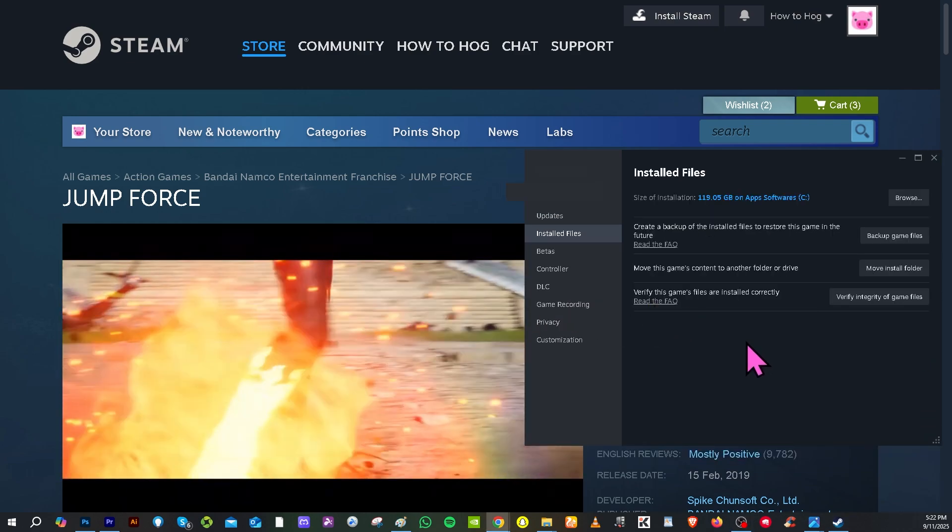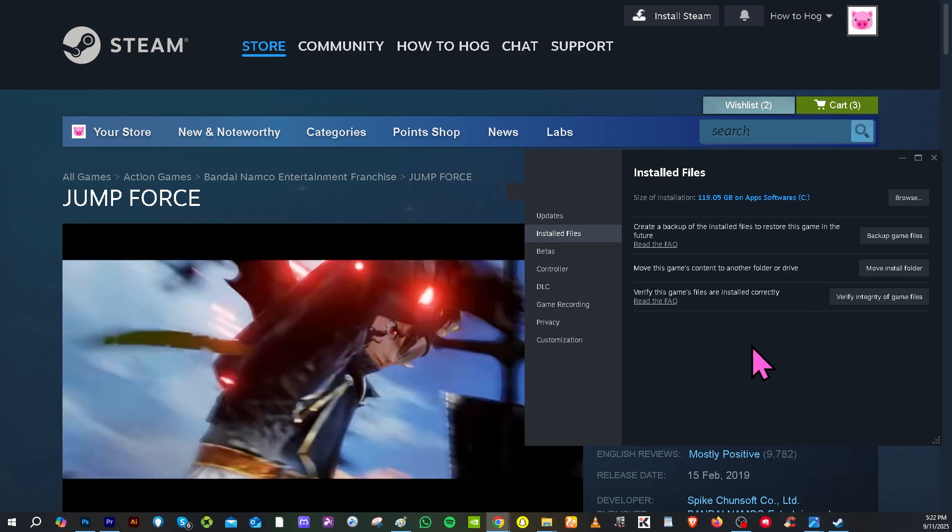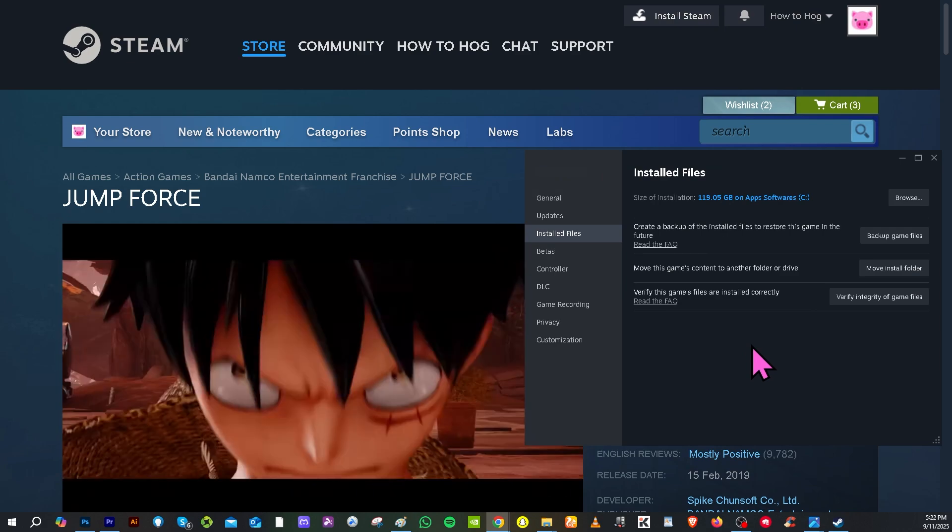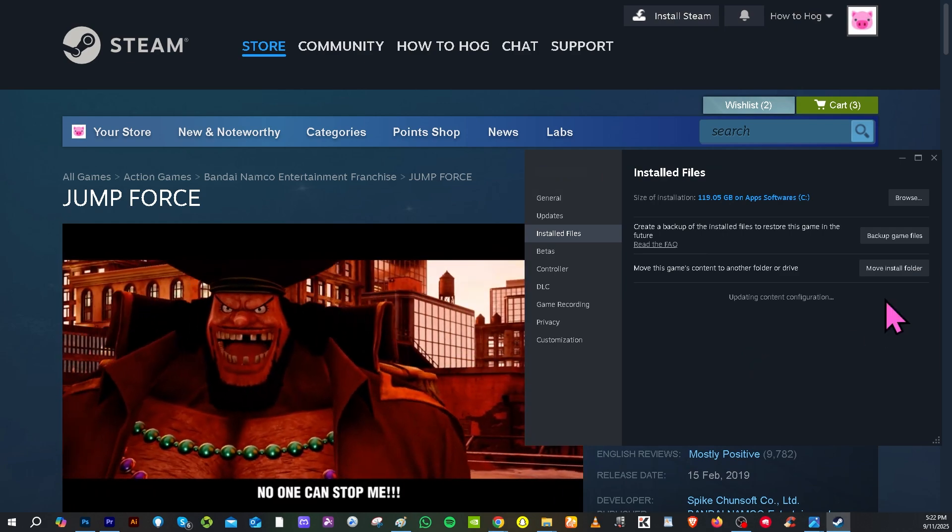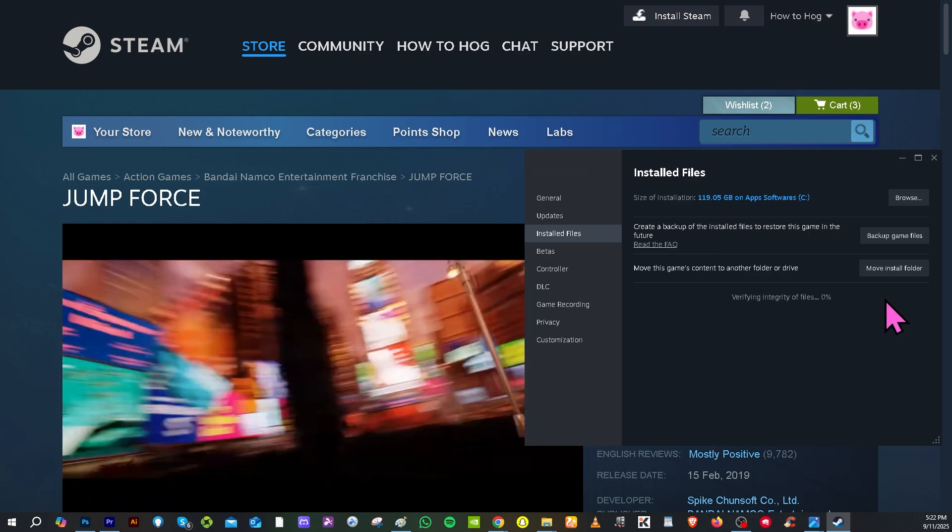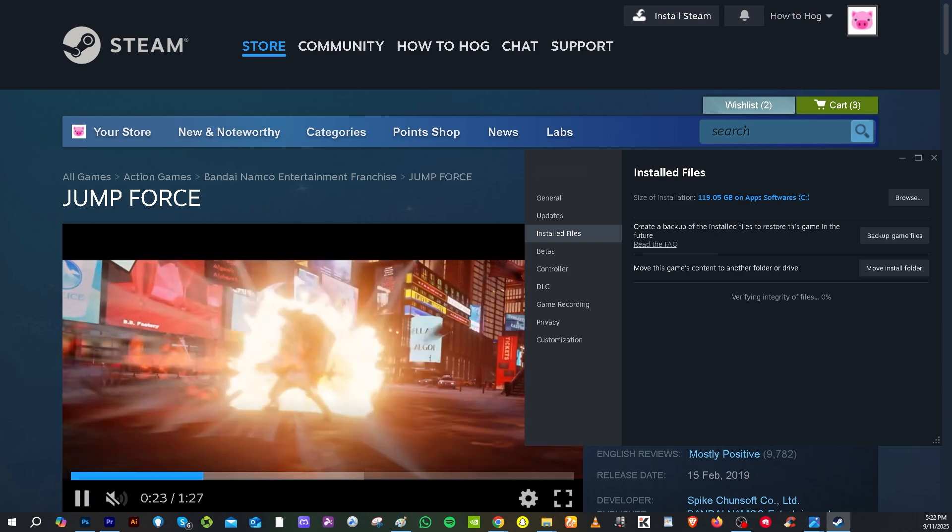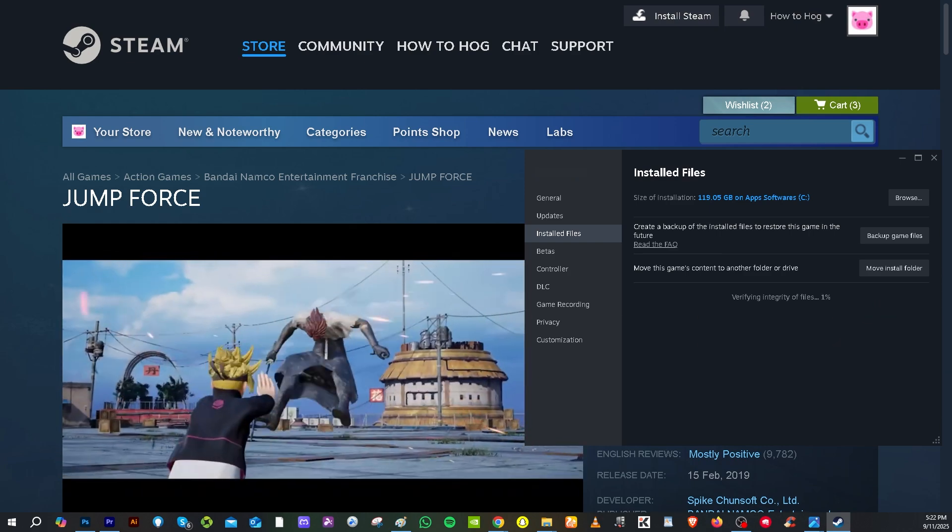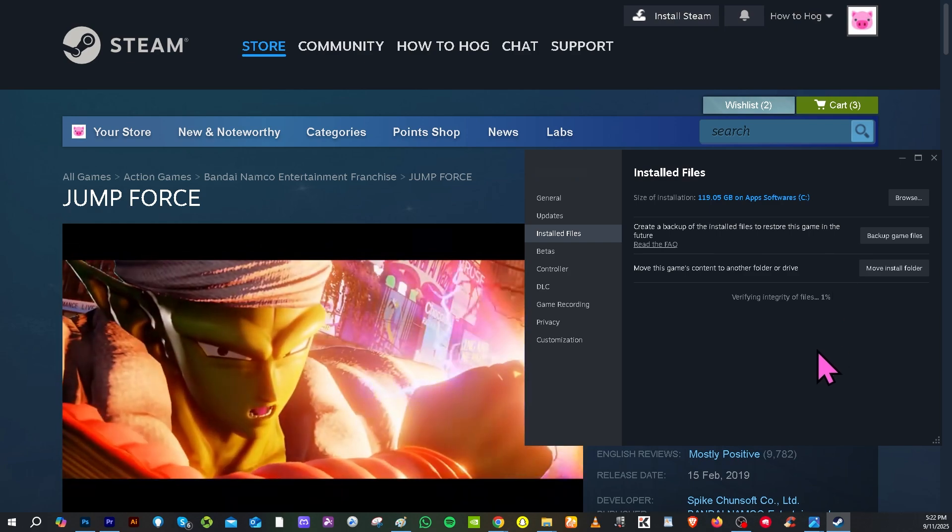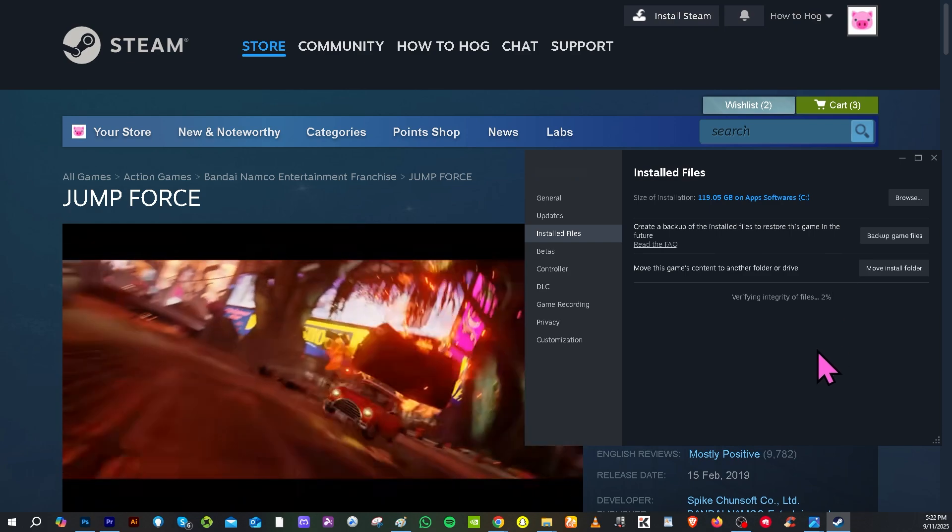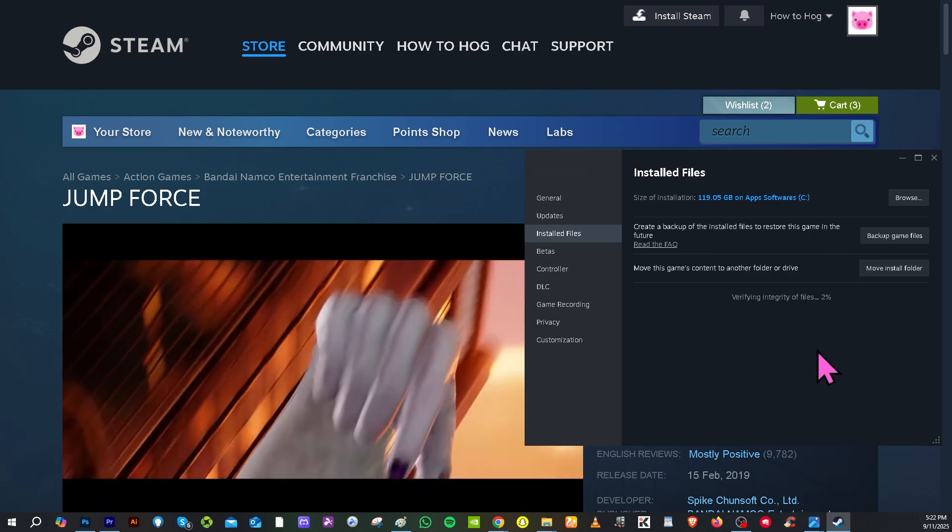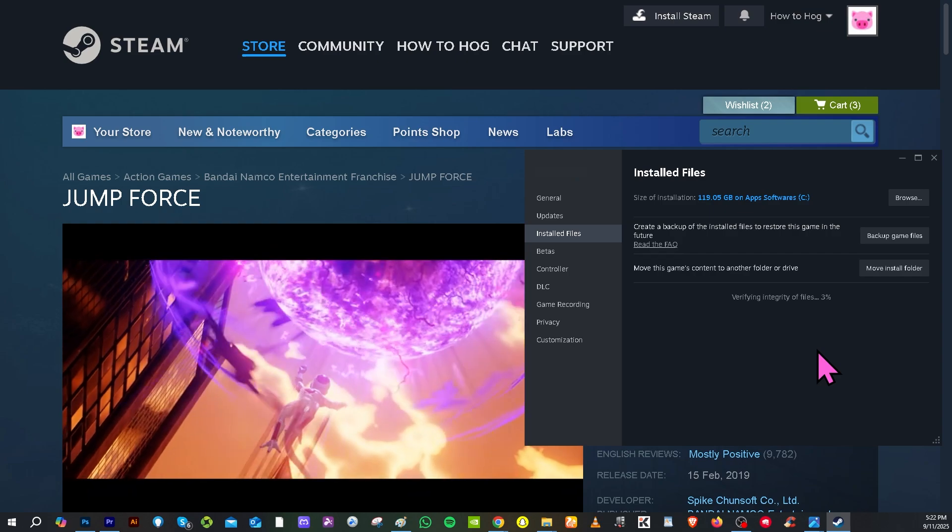There should be an option that says view or verify integrity of game files. Now if you click on it, it would take a little bit of time but it lets Steam scan and re-download any missing files. After it's done I want you to restart your computer or PC and then try to relaunch the Jump Force.